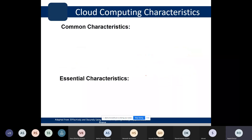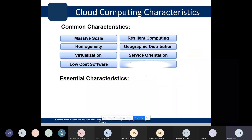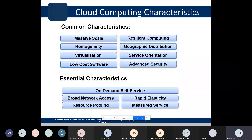Cloud computing has common characteristics and essential characteristics. Common characteristics include: massive scale, homogeneity, virtualization, low-cost software, resilient computing, geographic distribution, service orientation, and advanced security. Essential characteristics include: on-demand self-service, broad network access, resource pooling, rapid elasticity, and measured service.